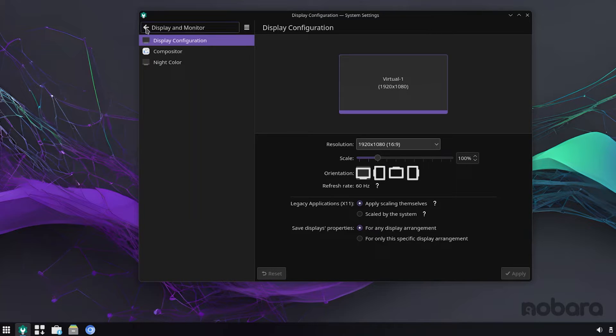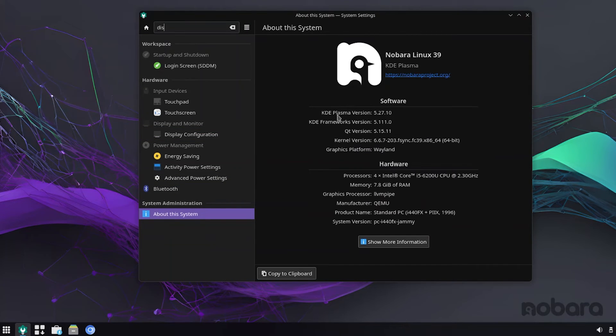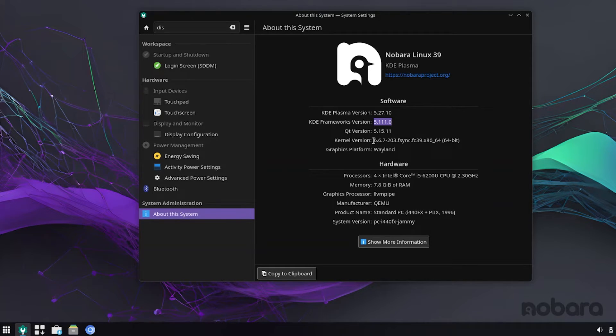So, in this version, Nobara ships with KDE Plasma version 5.27, Frameworks version is 5.11, and the kernel version is 6.6.7203